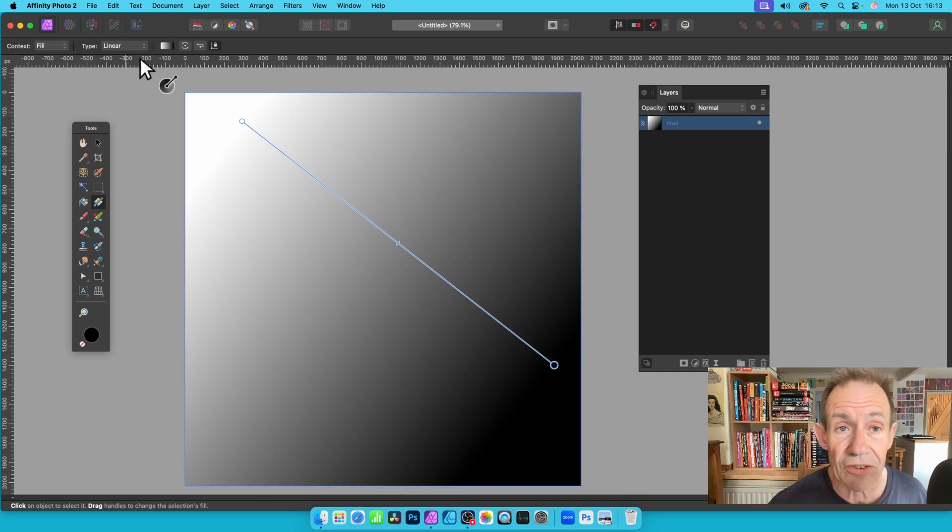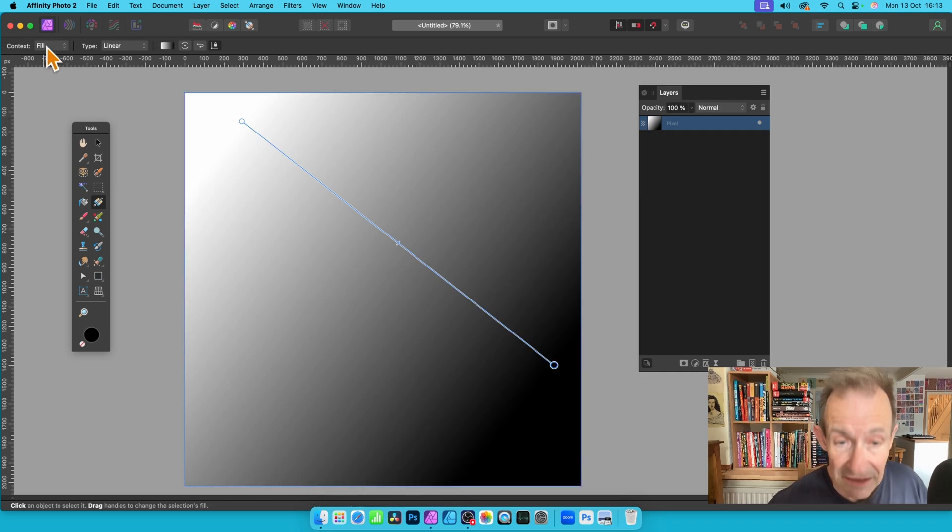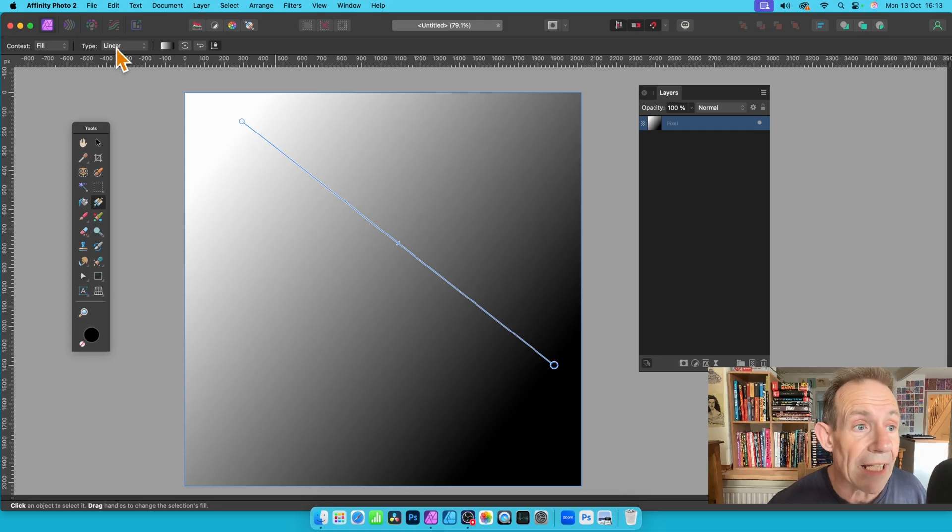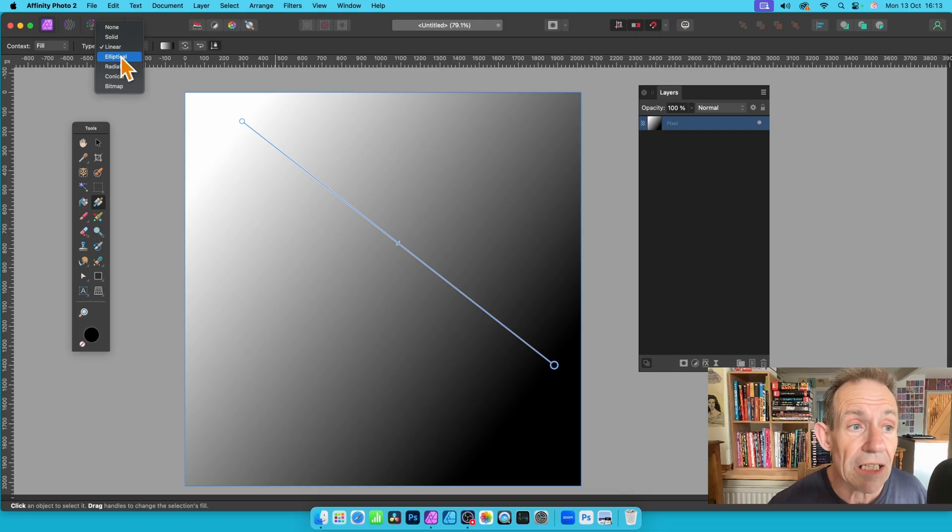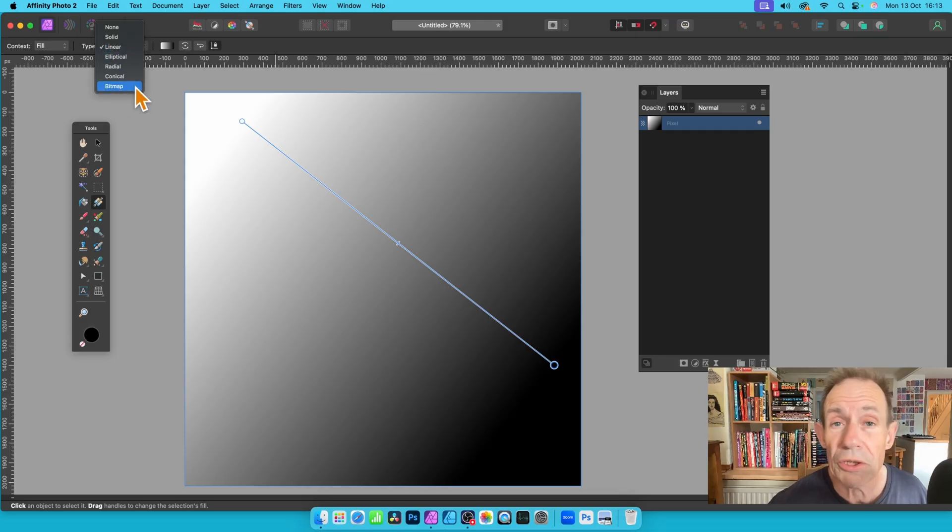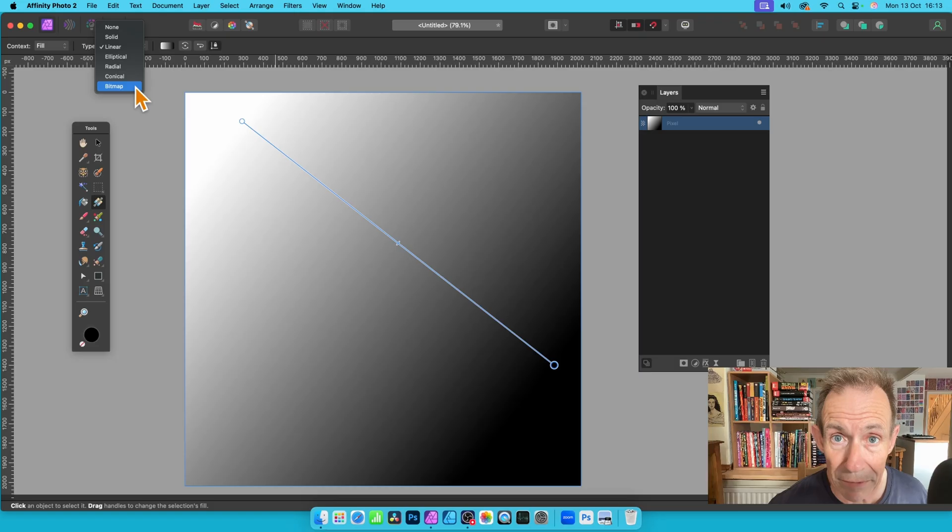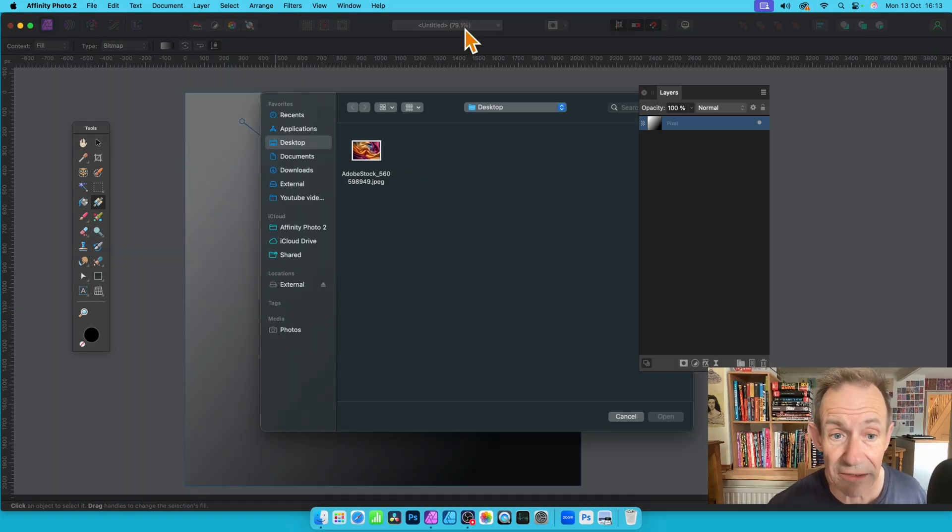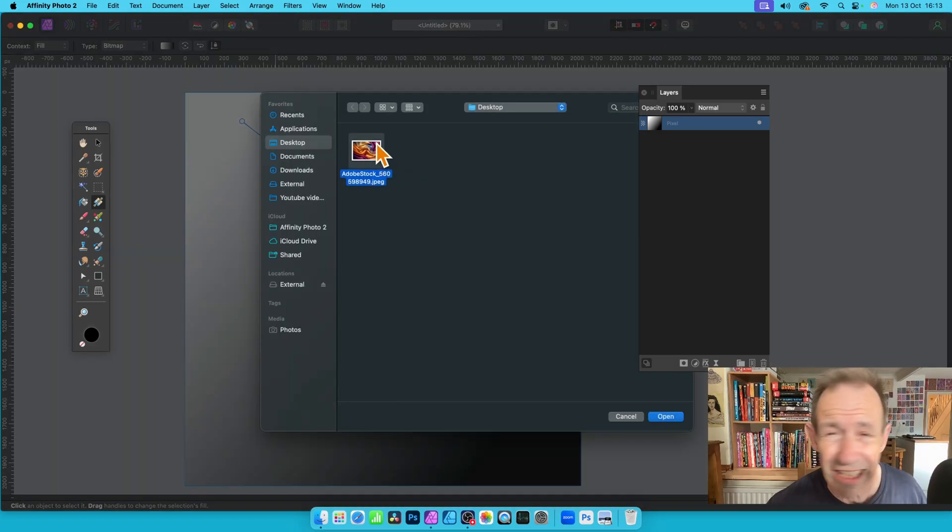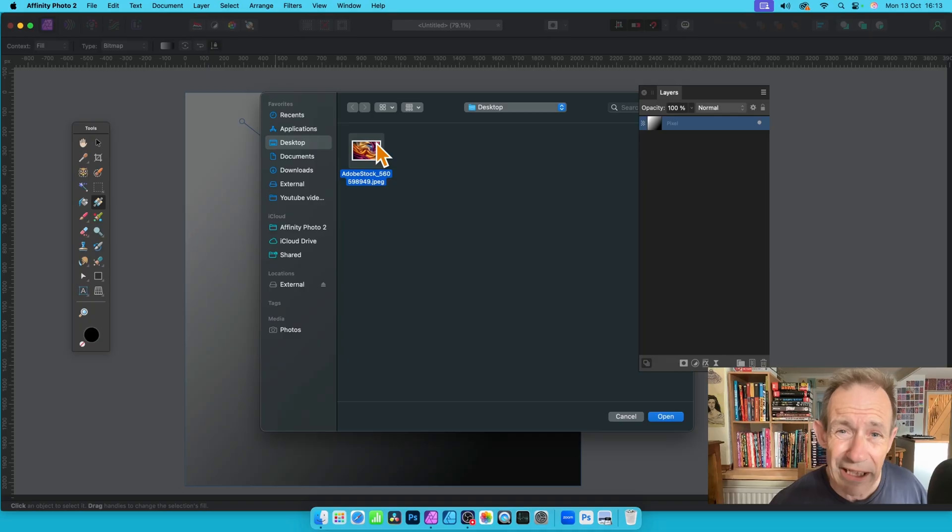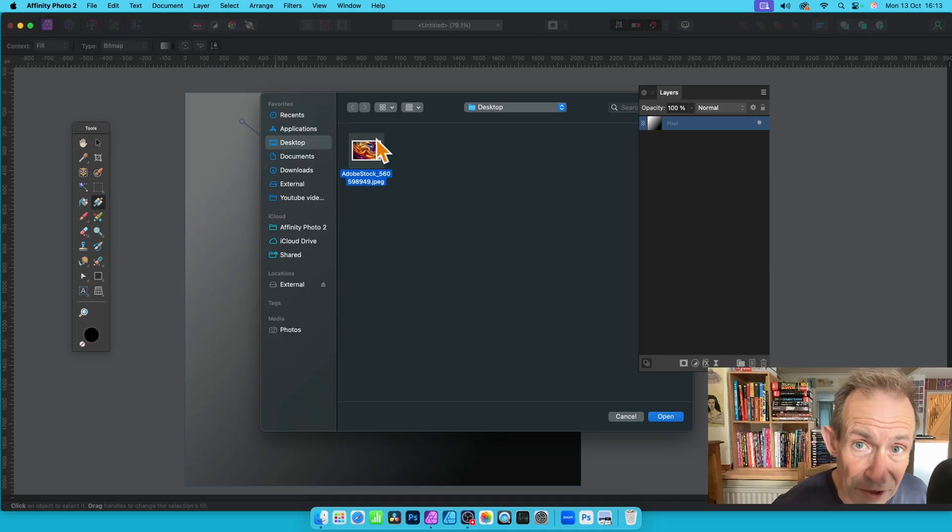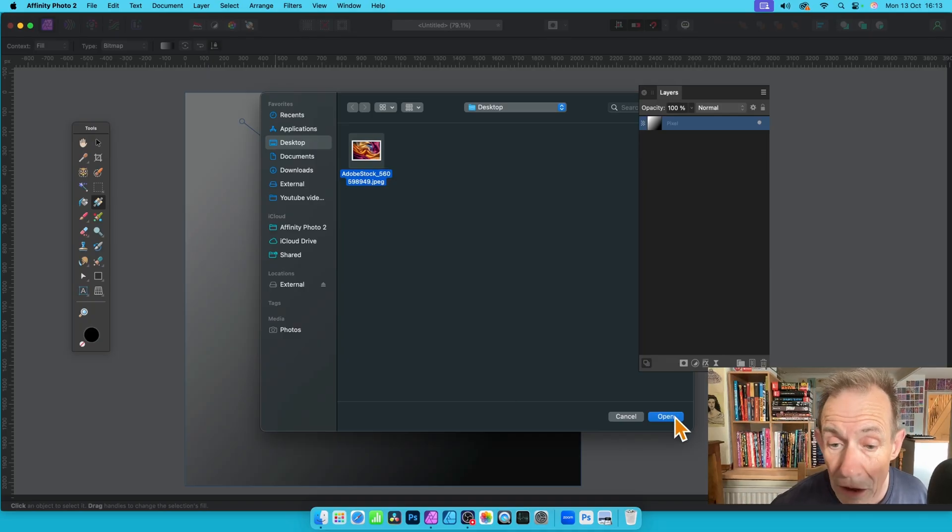Then you'll see this, you've got the fill up here, this is the fill for this image, and you've got here linear, elliptical, etc. Down the bottom you've got bitmap. Select bitmap, and then you'll be able to select a file. Now I've got a JPEG file here, but it could be a PNG. There's a number of different formats that can be used. And then click open.